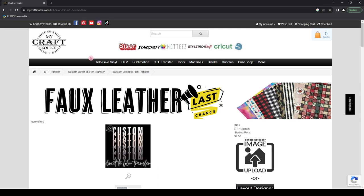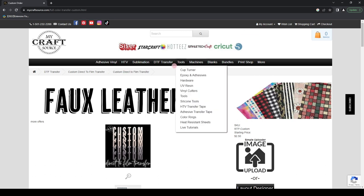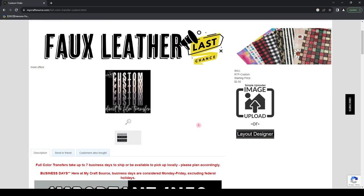Now some housekeeping rules — this is really important to ensure that you're receiving the quality and size expectations you want with your transfer orders. We get a lot of customers who reach out because they received their transfers smaller than intended. I'm going to go over some quick rules on how to ensure your files come out exactly the way you intended. It's simple to follow, but a lot of customers don't quite understand — hopefully this visual will help. This is going to be an in-detail video, especially if it is your first time ordering custom transfers.